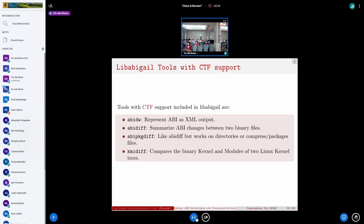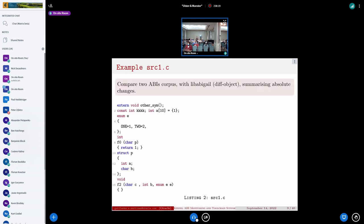The toolset now has support with these different tools: abixml represents the ABI in an XML file; abidiff computes and summarizes the difference between two binary files; abipkgdiff works with directories and compressed files; and the kernel module interface tool compares two kernel binaries — actually build directories — using the corpus representation.